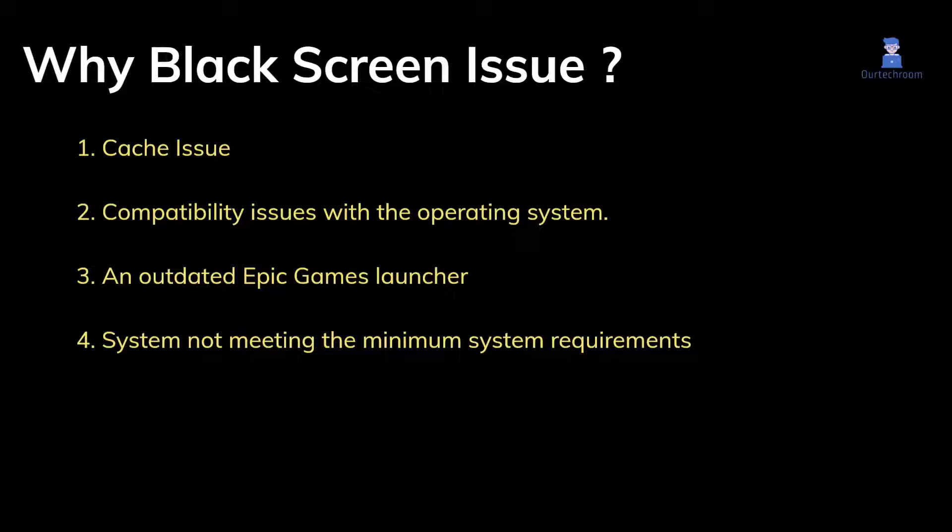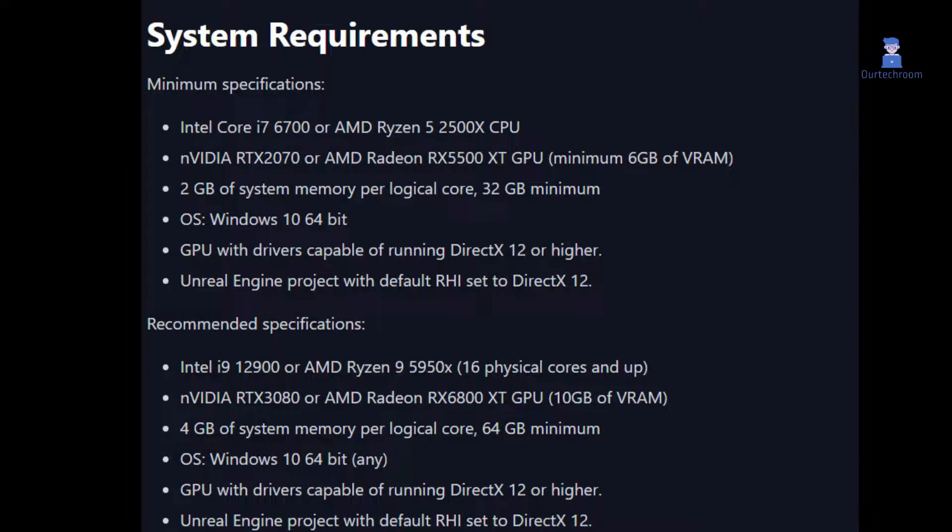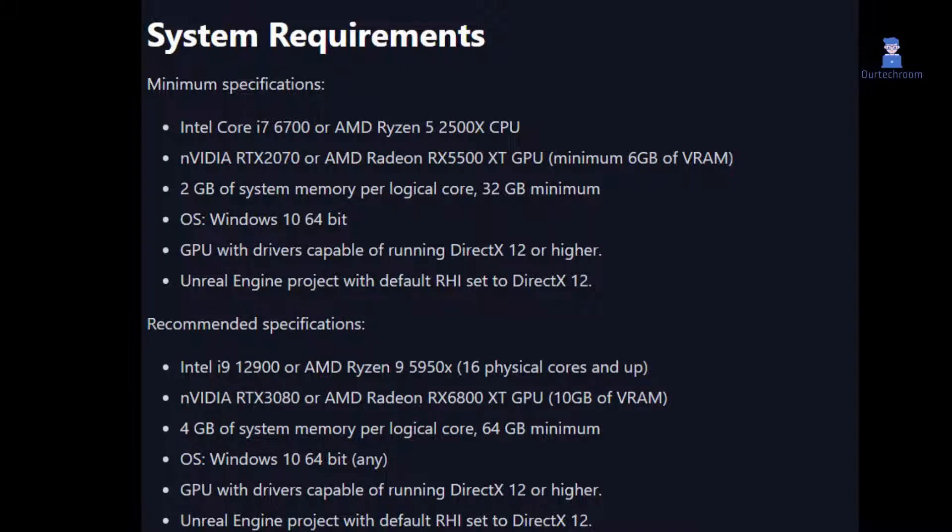Let's investigate and resolve these issues. These are the minimum requirements. Please verify if your system meets these minimum specifications. Since my system meets these requirements, so this is not my issue.